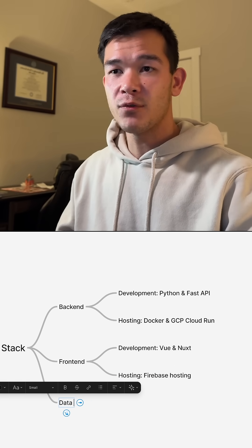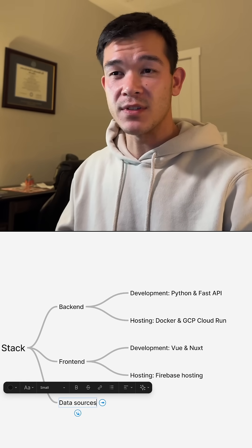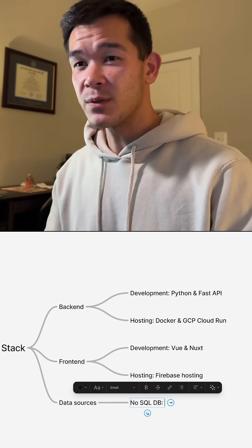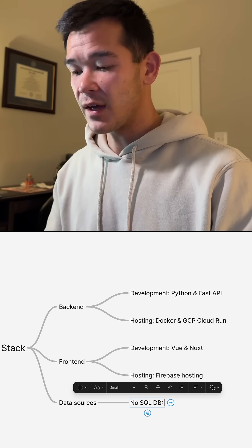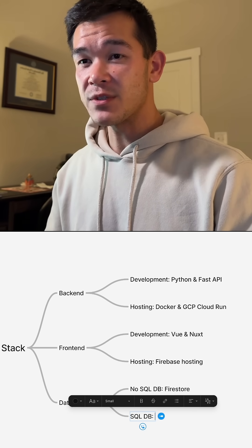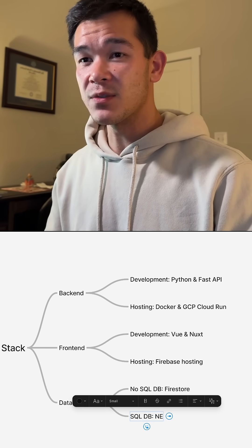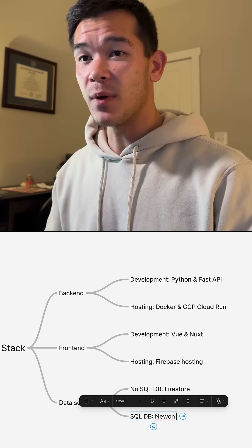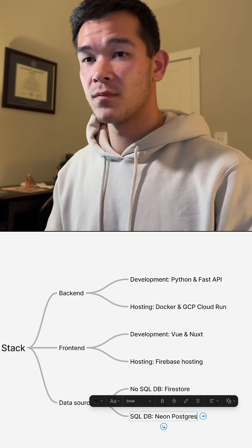Now for data sources, for NoSQL database, I use Firestore. For SQL database, I use Neon Postgres.